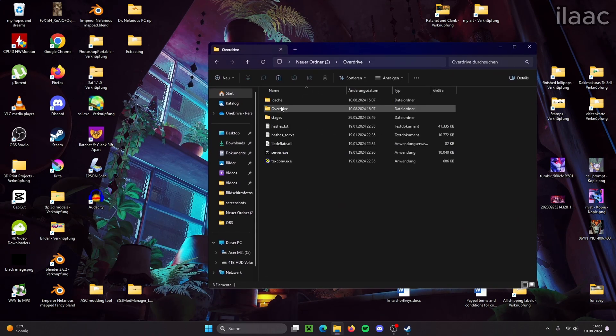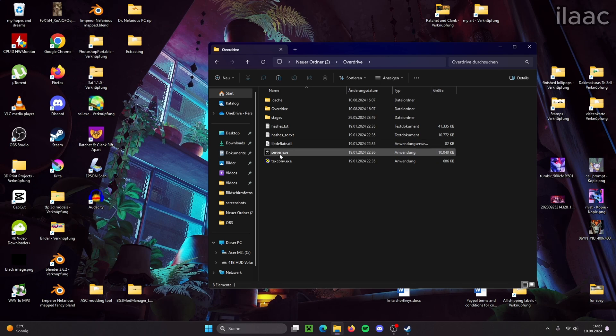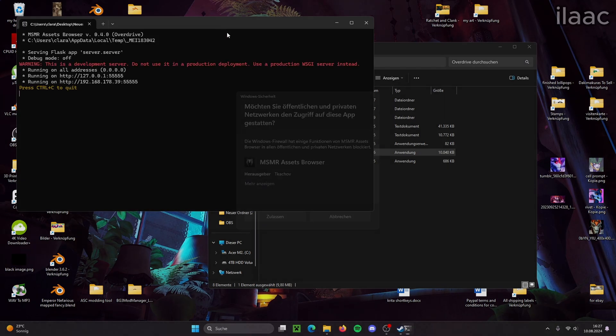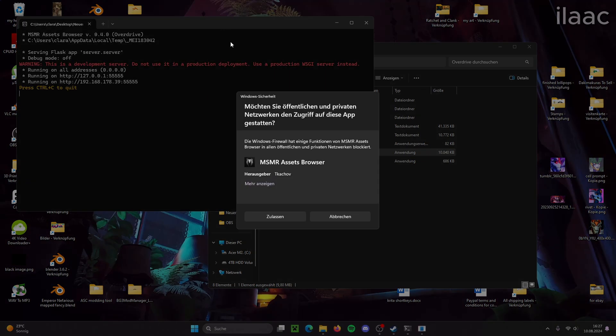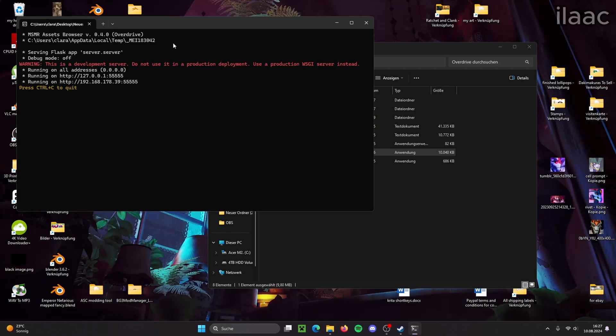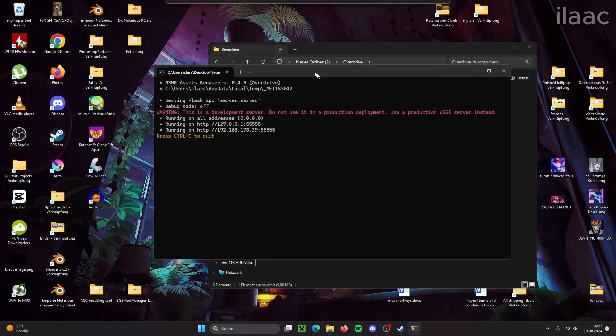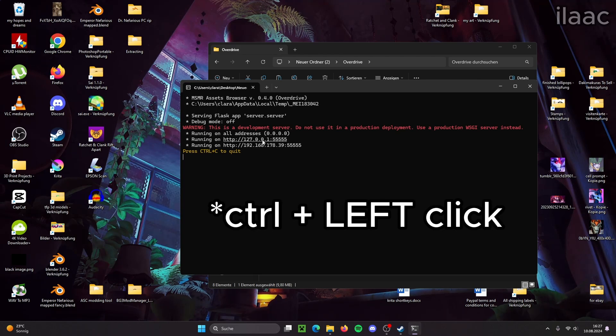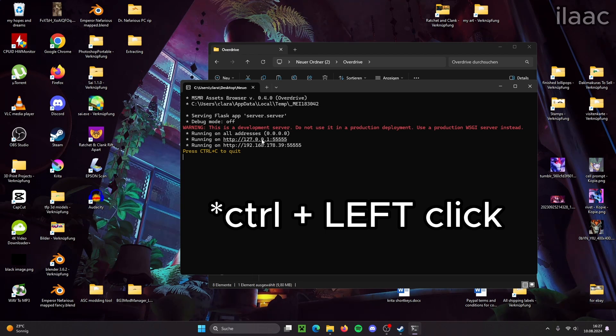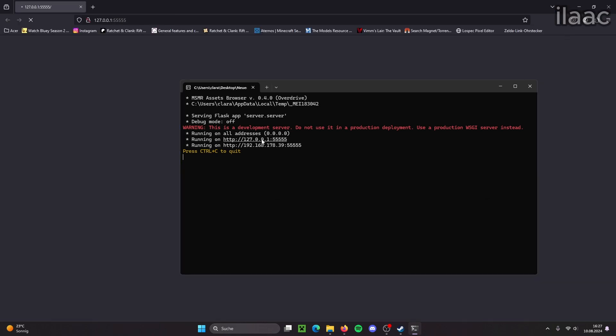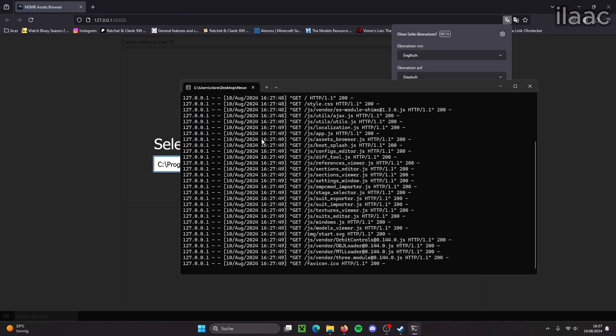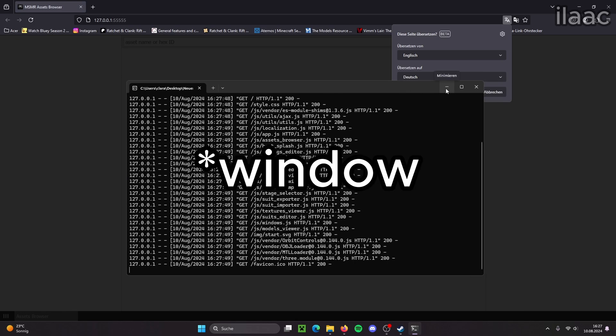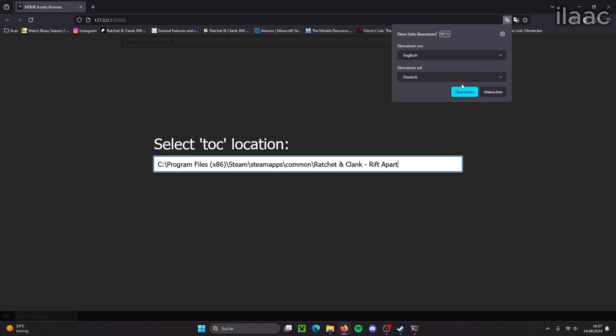We open Overdrive, we open the server executable, allow. Now we hold down CTRL on your keyboard and then right click on the first IP address that we see. And now we minimize this window. Do not close it.